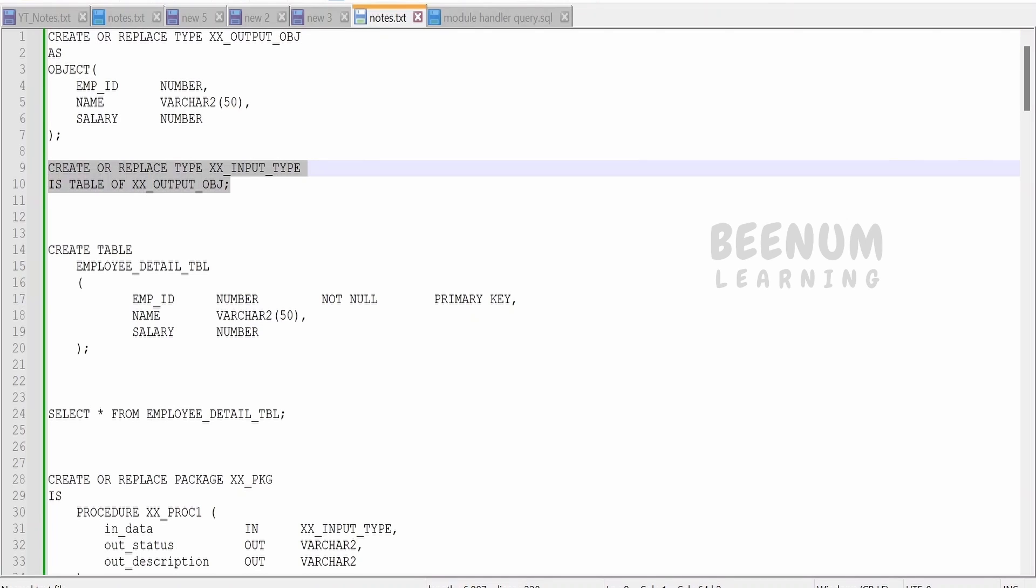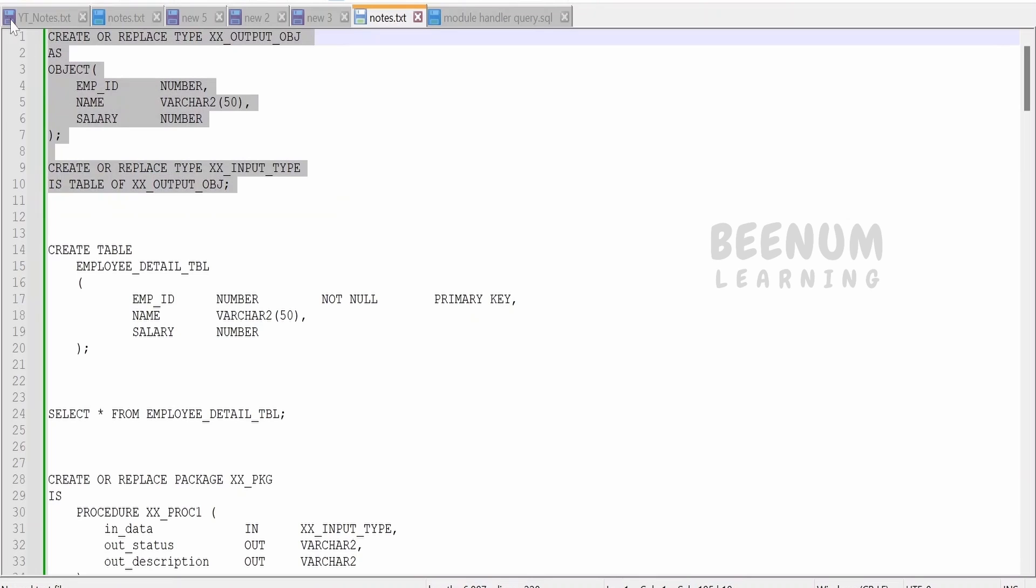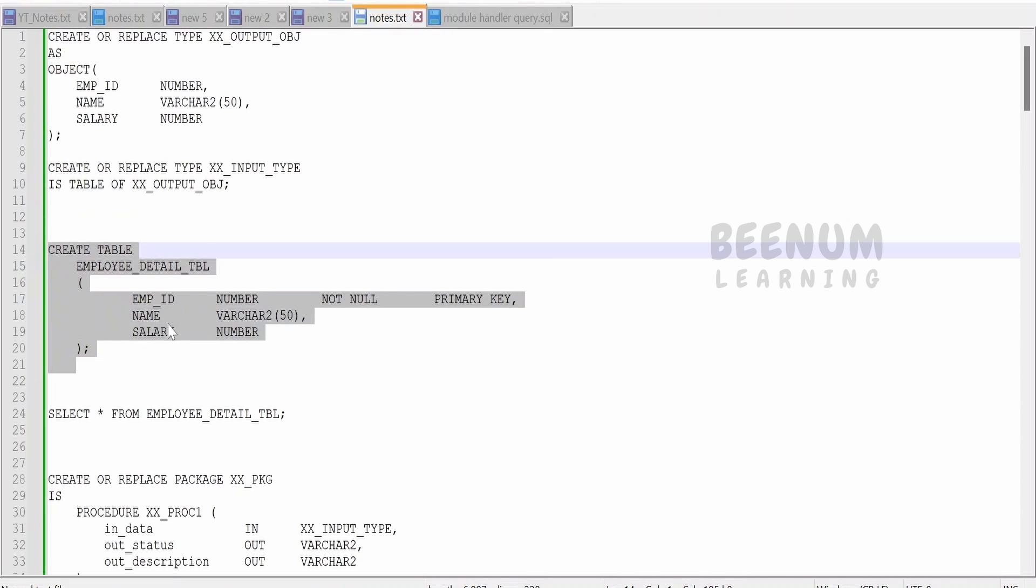Next I am creating a type which is a table type based on this object. If you see my table structure, I have three columns: employee ID, name, and salary.